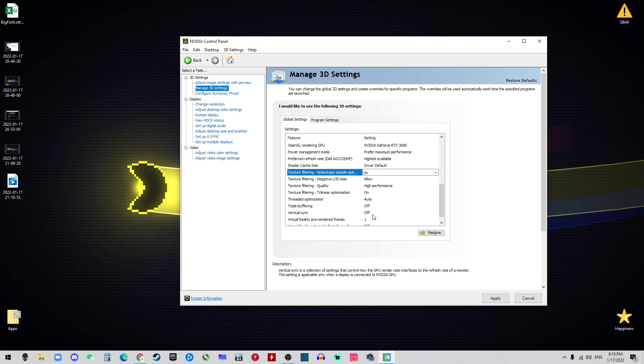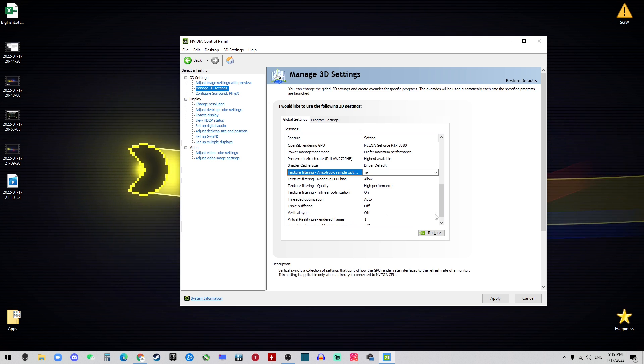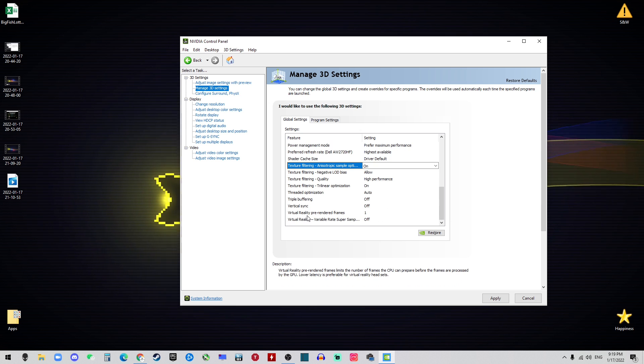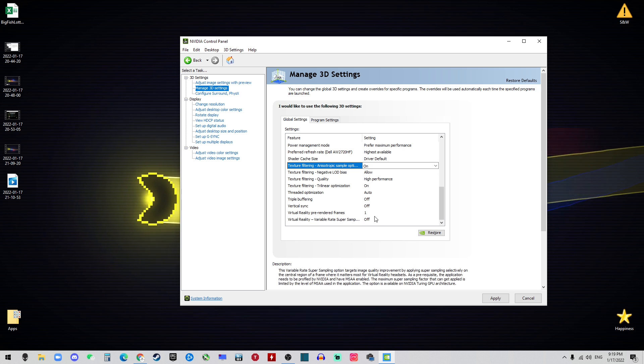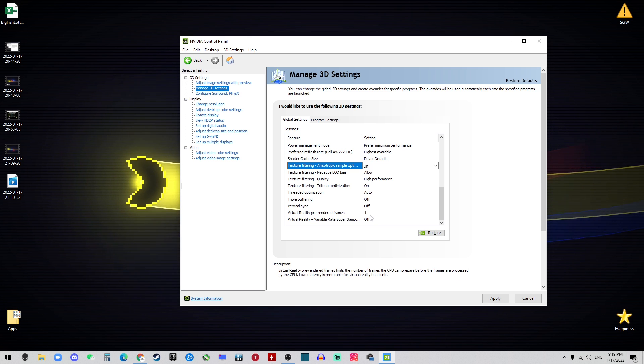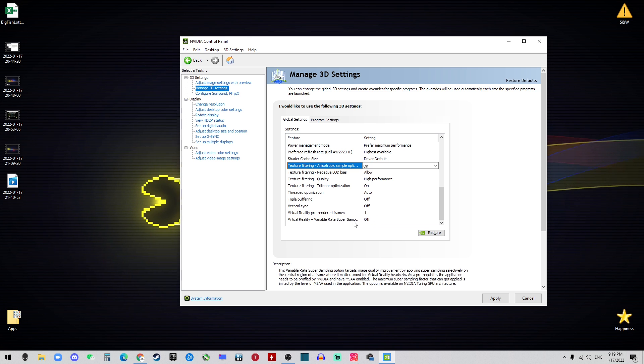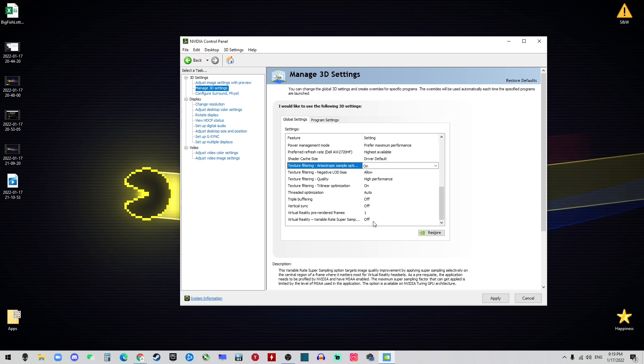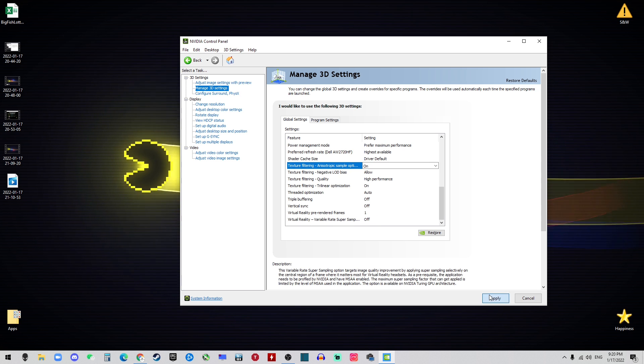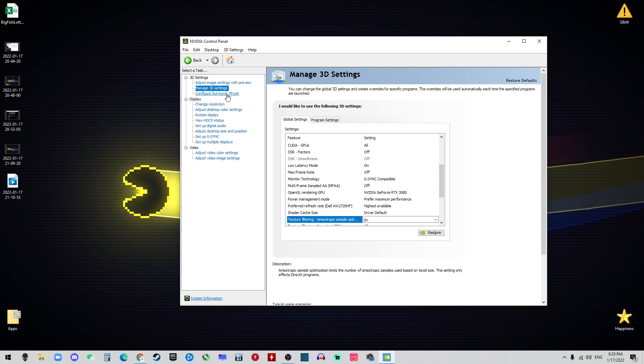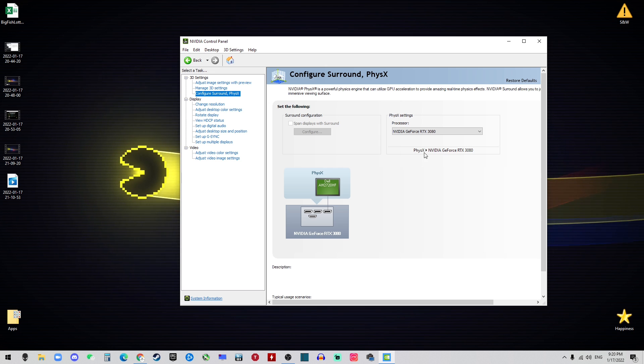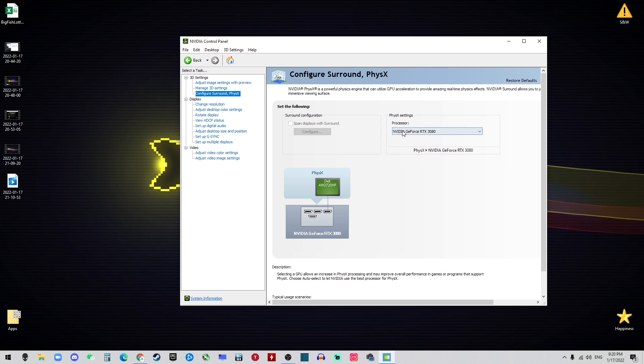The Threaded Optimization should be Auto. Triple Buffering should be off and Vertical Sync should be off at all time. Visual Reality Pre-Rendered Frame should be 1 and the Variable Rate should be off. Then you can hit Apply.